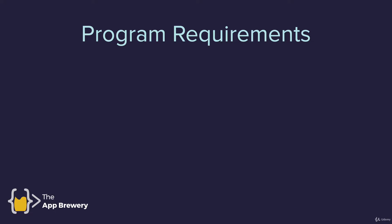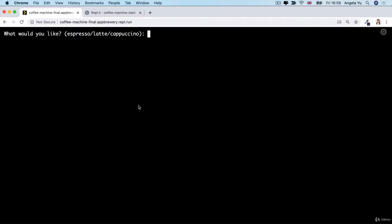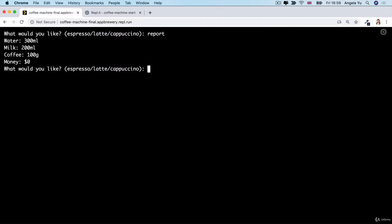Let's think about what our program requirements are. First, we need our coffee machine to be able to print a report — it needs to tell us what resources it has left: how much water, how much milk, etc. If you head over to the completed version of the coffee machine, the link is in the course resources. All you have to do is type 'report' and you can see all the resources the machine has.